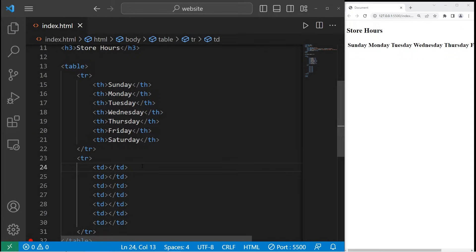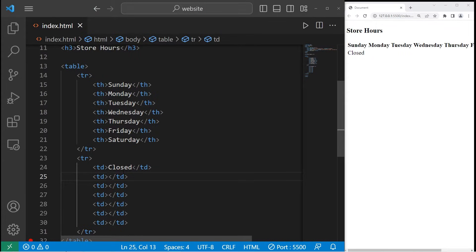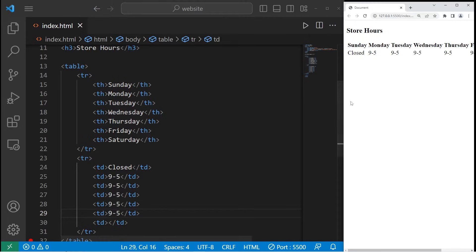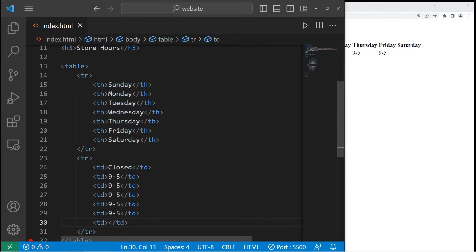On Sunday, our fictional store is going to be closed — I'll type 'closed'. As we can see, that data is underneath the header for the second row. Monday, the hours will be nine to five. Let's apply that for the other days besides Saturday. Monday through Friday the store is open between nine to five. Saturday will be reduced hours, ten to two.